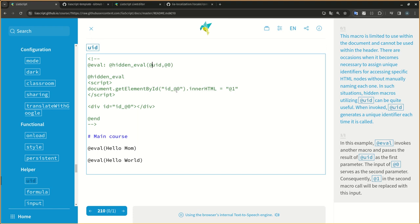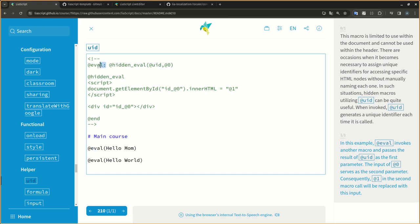When invoked, atUID generates a unique identifier each time it is called. In this example, atUID invokes another macro and passes the result of atUID as the first parameter. The input of at0 serves as the second parameter. Consequently, at1 in the second macro core will be replaced with this input.